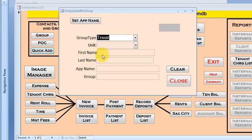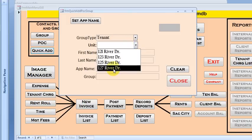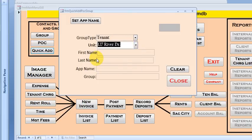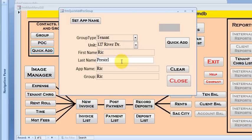So let's go ahead and say tenant and that's going to bring up the units. So that way we can select a unit 127 River and let's make up a name real quick. Rick and then tab.